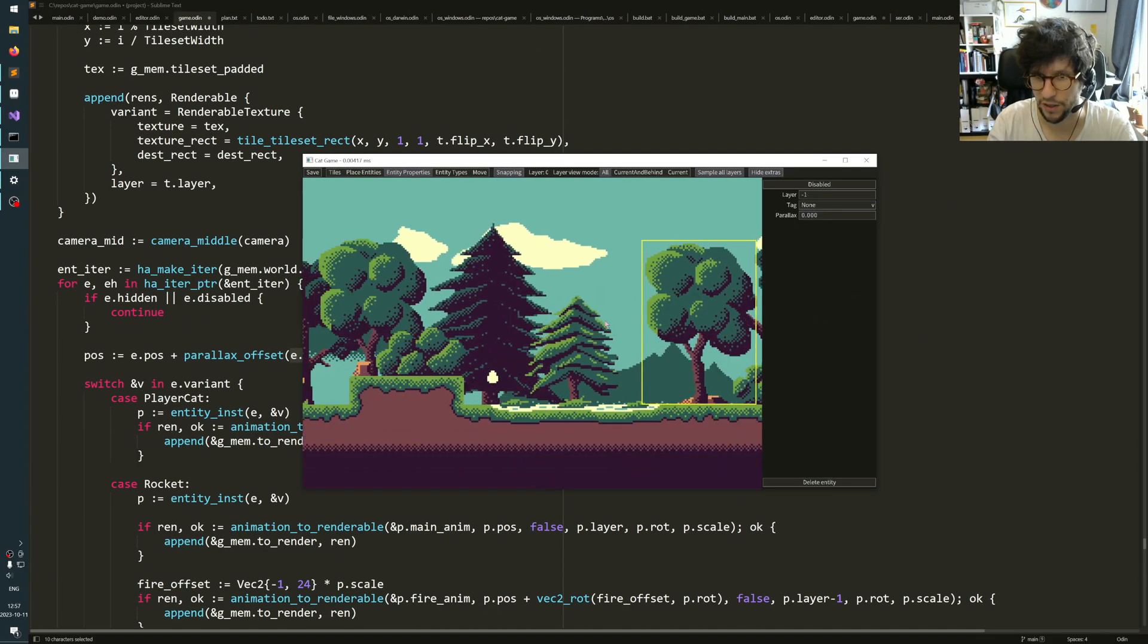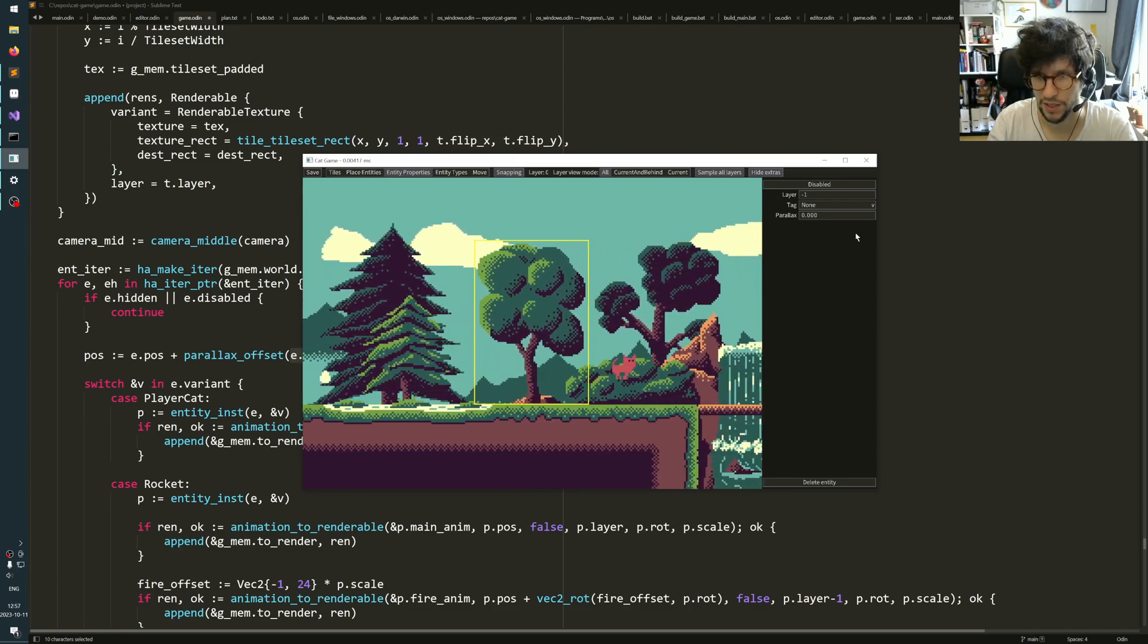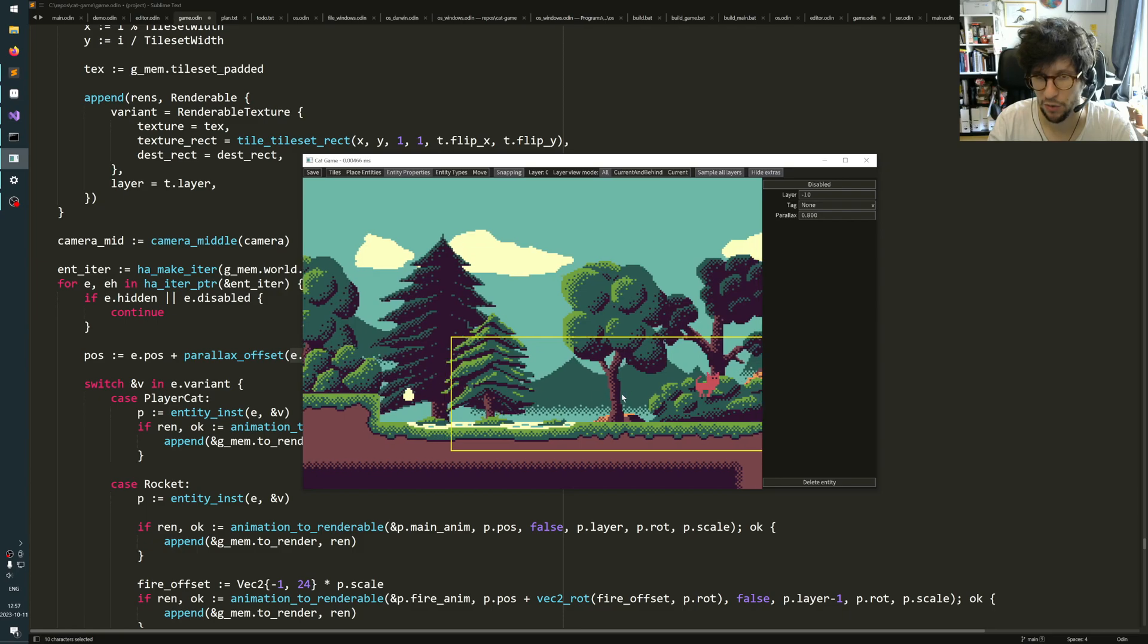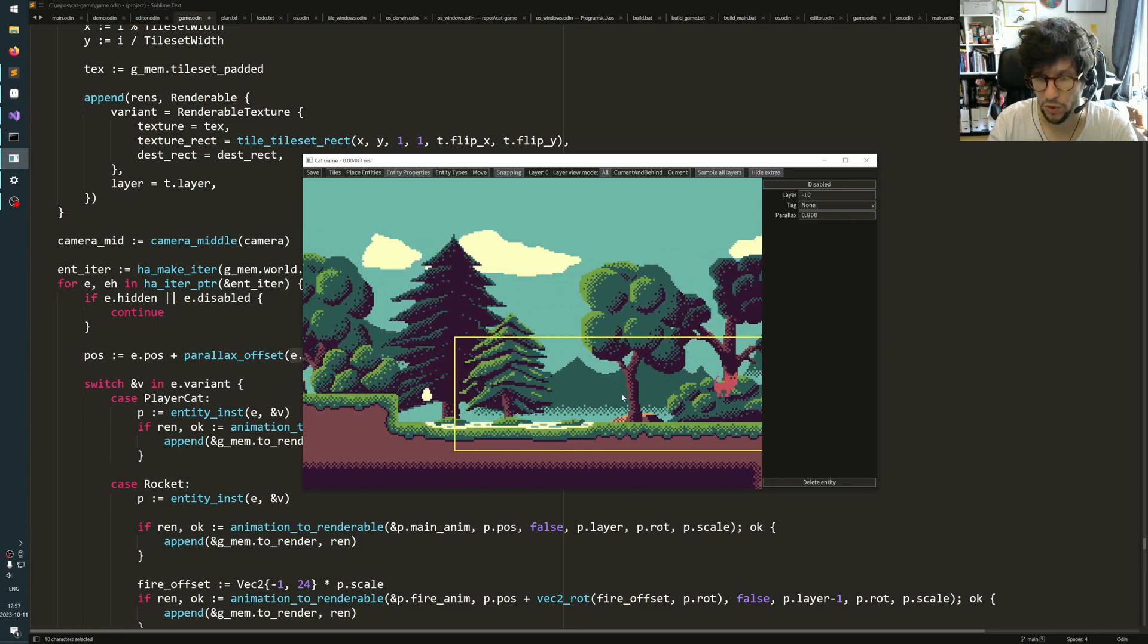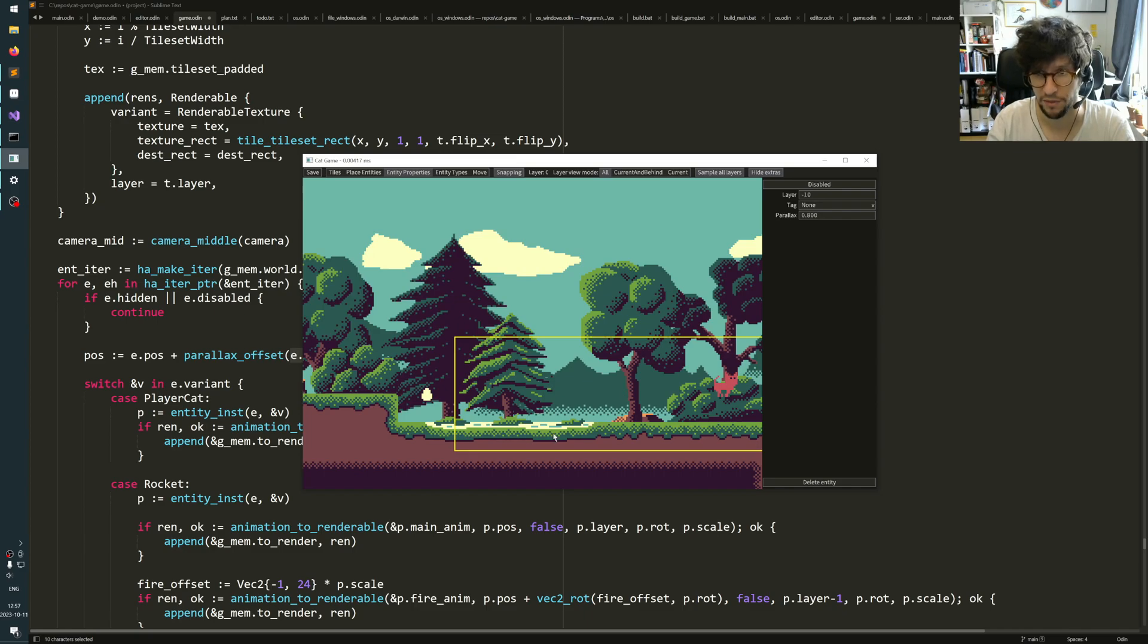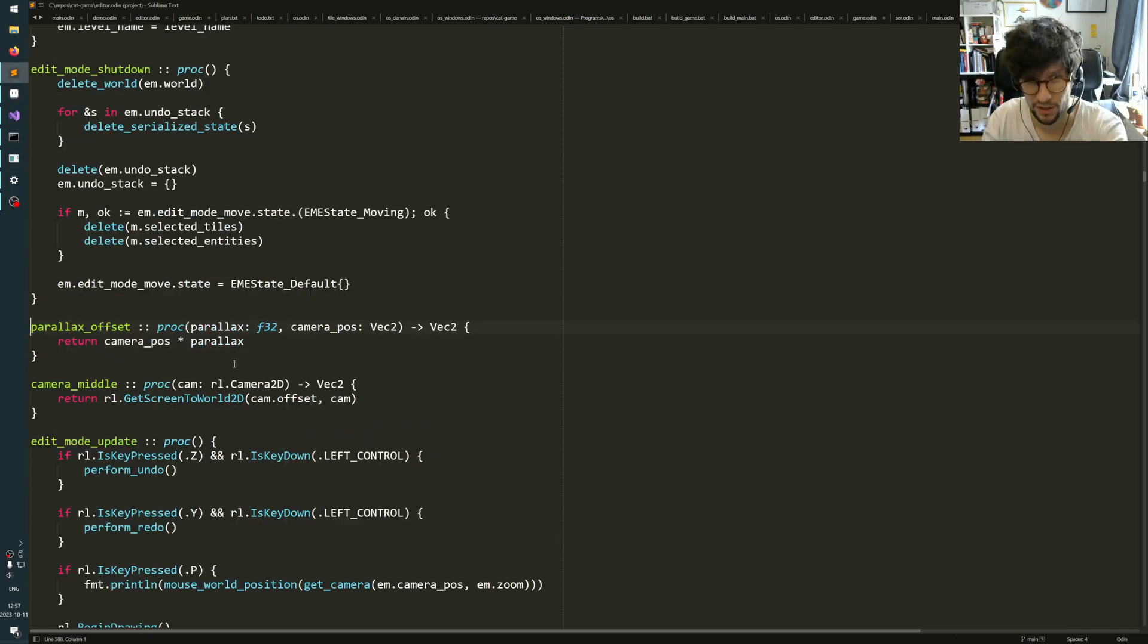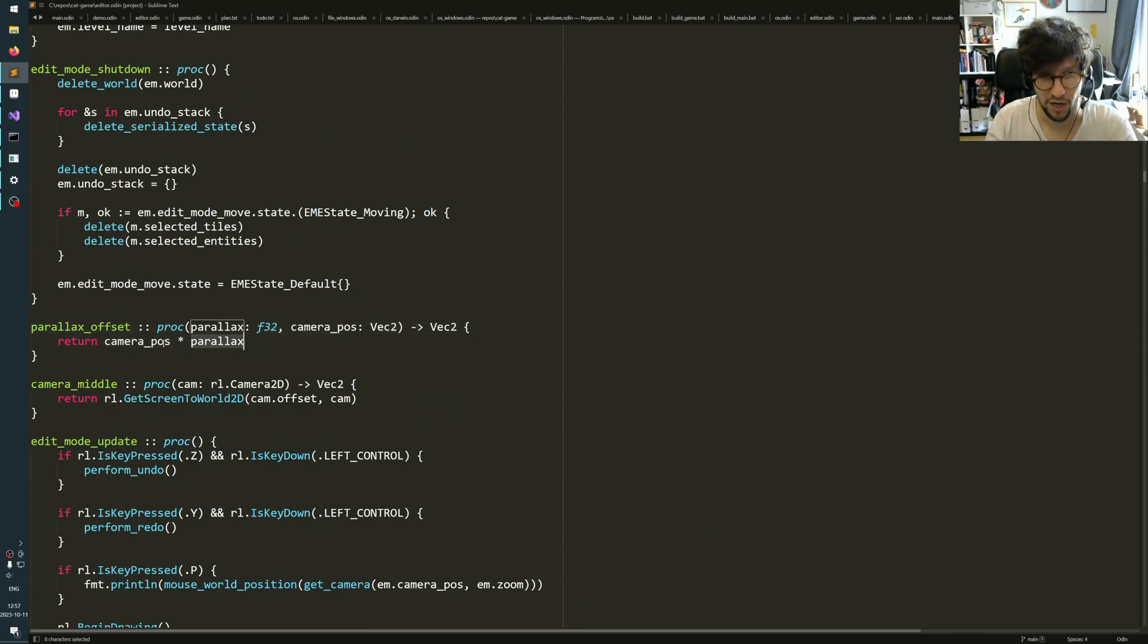What you do here is you assign objects a number between zero and one. If they are one, then they will follow perfectly with the camera. And why is that? It's because this parallax_offset function takes the camera position times the parallax. So if the parallax is one, then it always adds the whole camera position to the entity.